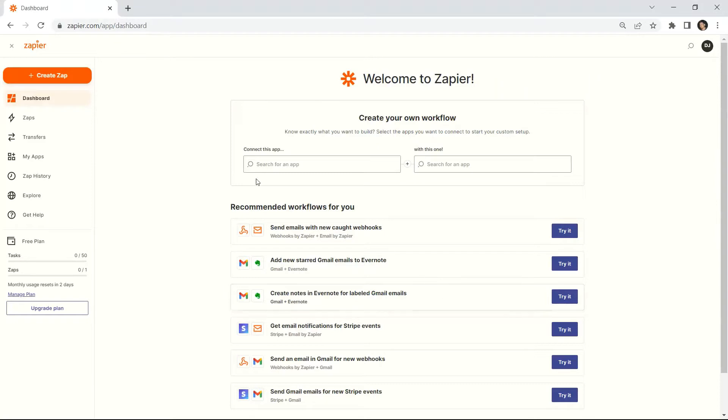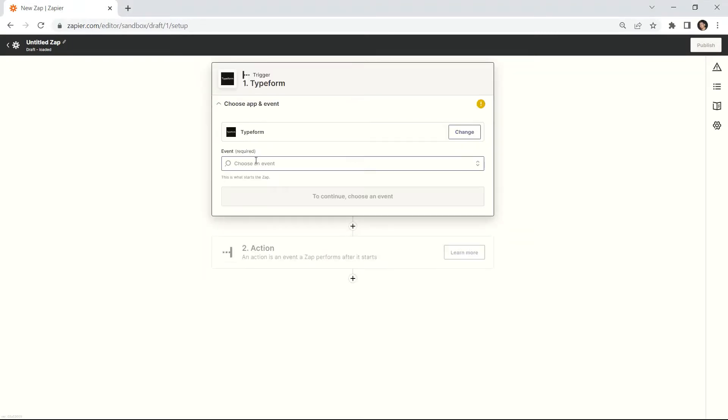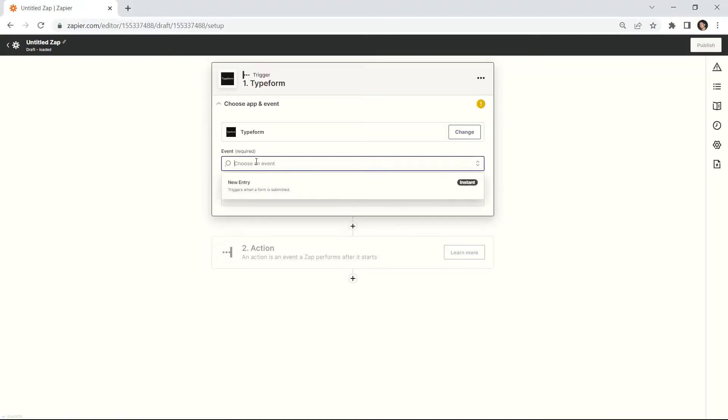Let's start by logging into your Zapier account and create a Zap. Next, search and select the Typeform app and choose the new entry for the trigger event.